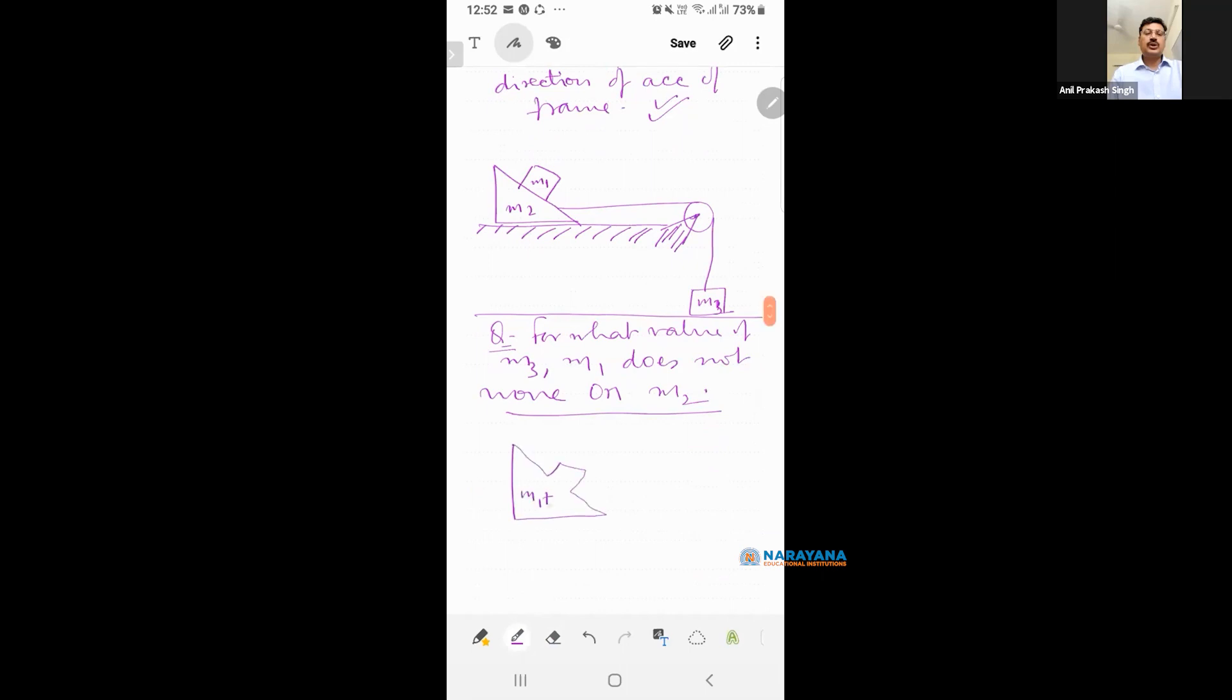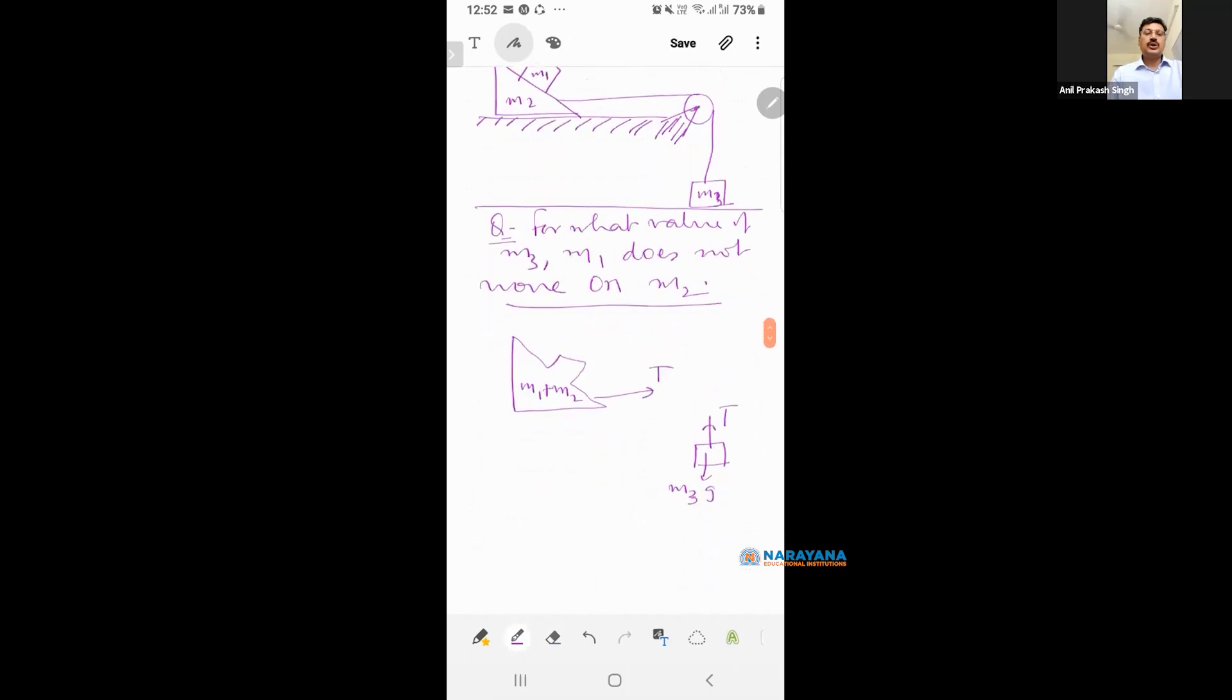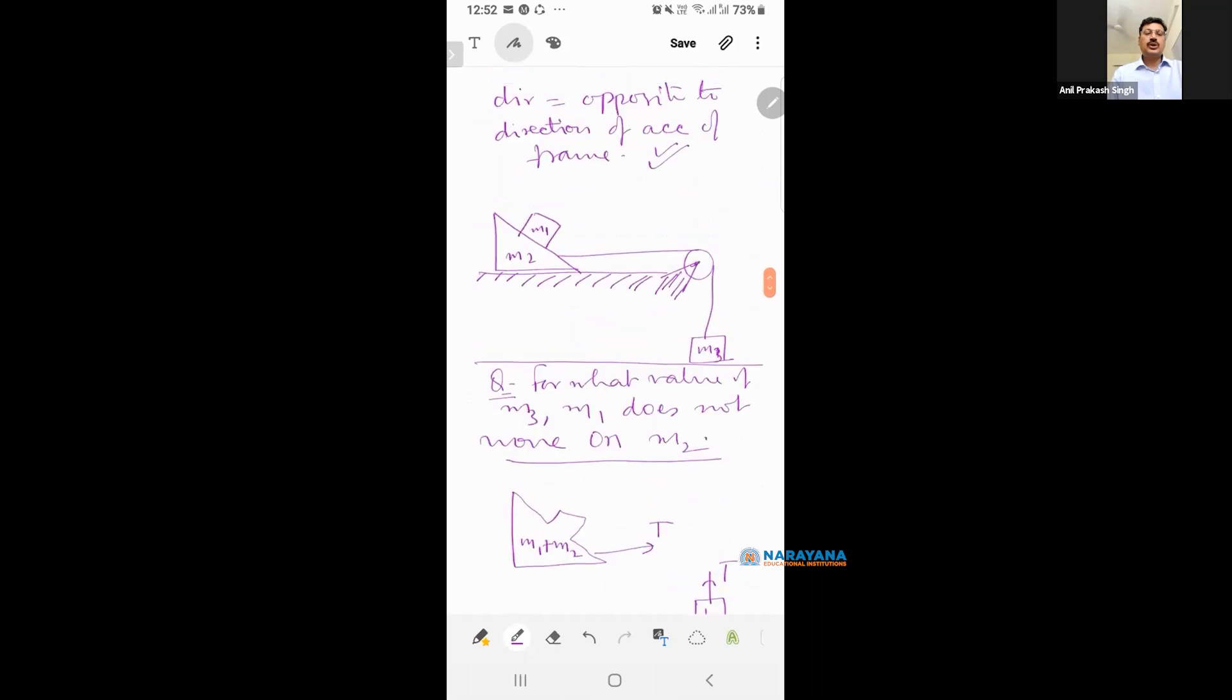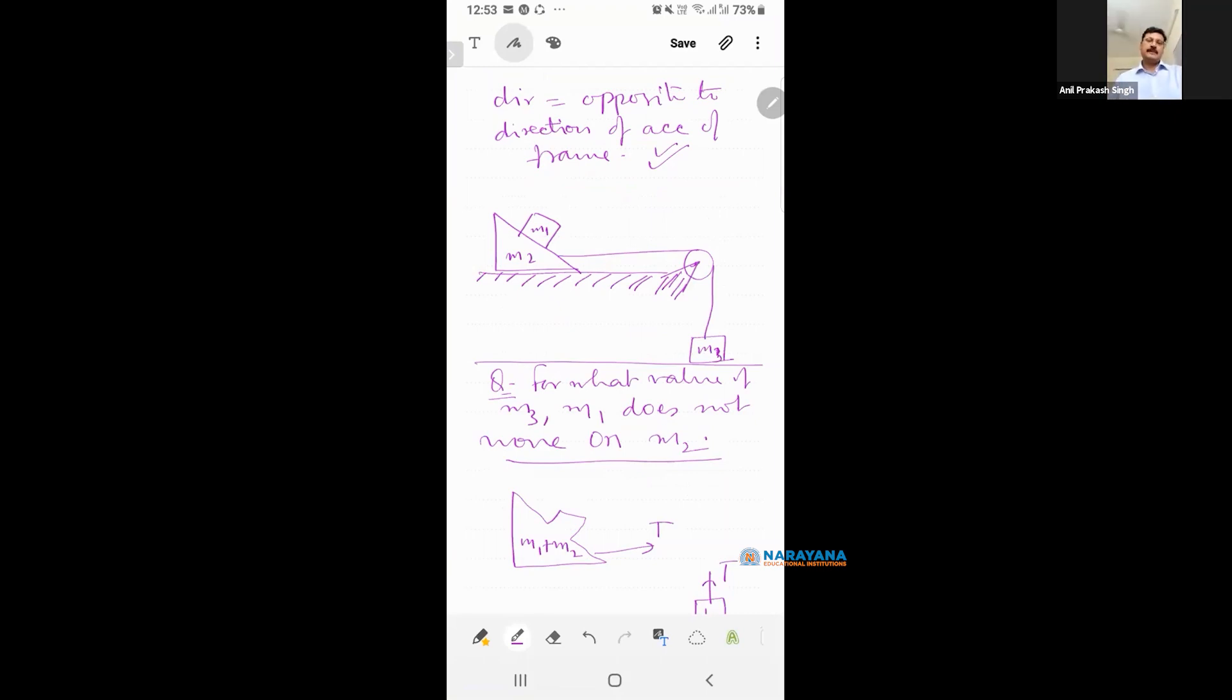M1 plus M2 as the system. See what I am saying. I have taken M1 plus M2 as a system. Why? Can I take two bodies as a single system? Yes. If there is no relative motion.